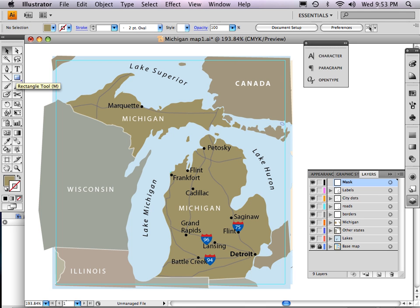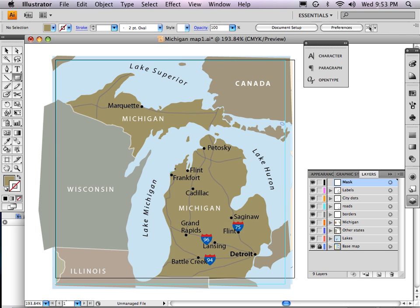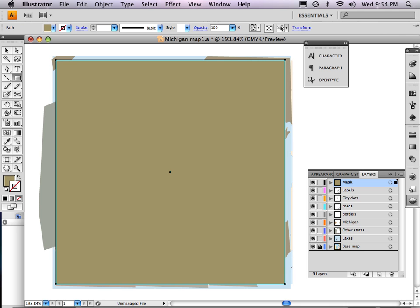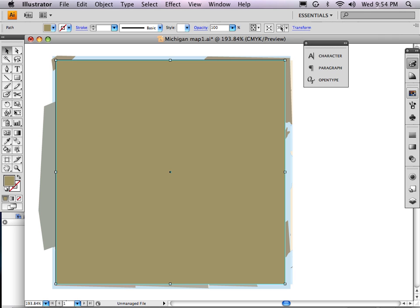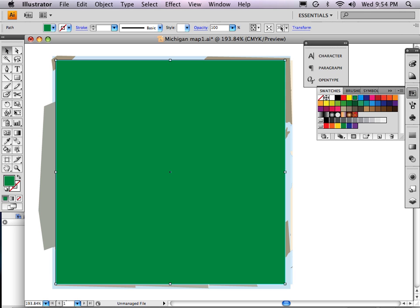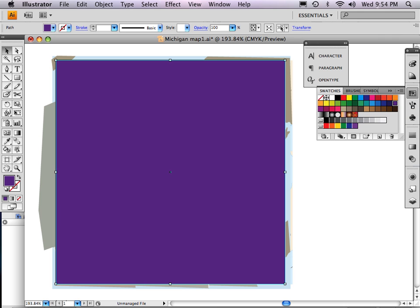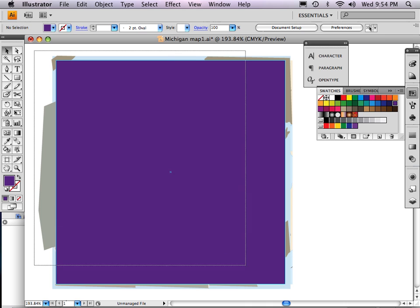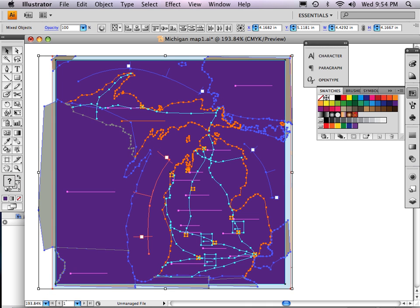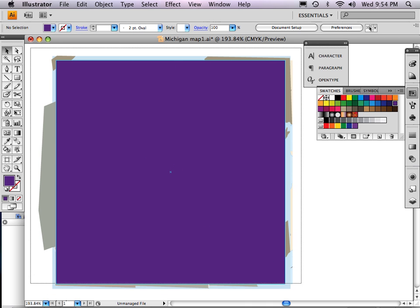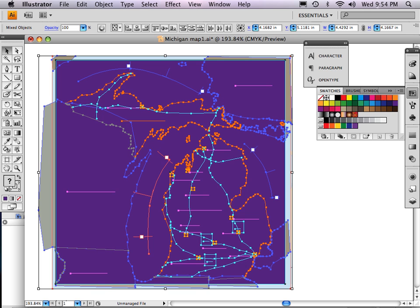I'm going to click on the box tool and draw a box right over the top of my guide, just clicking and dragging it down. It's the last color I used but it doesn't matter — it can be any color, because it's going to disappear. Now I select the whole thing by dragging a box around the entire thing and selecting all the layers.